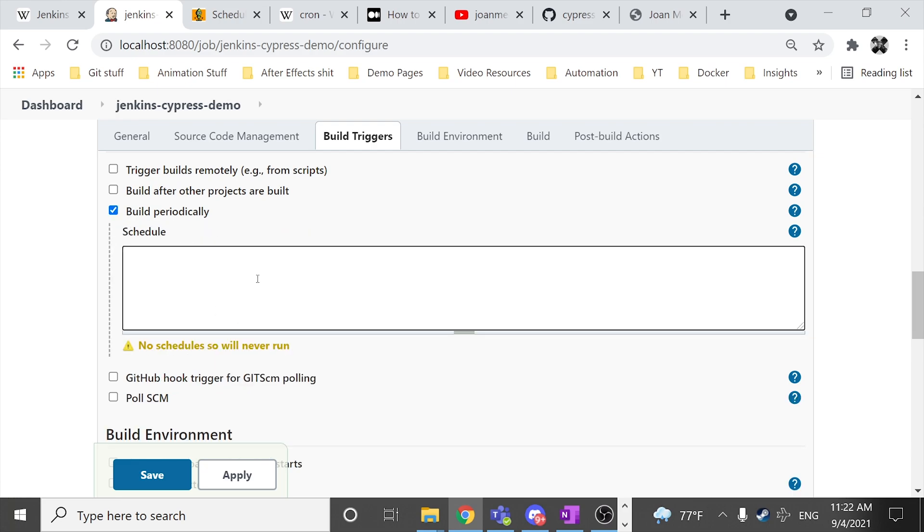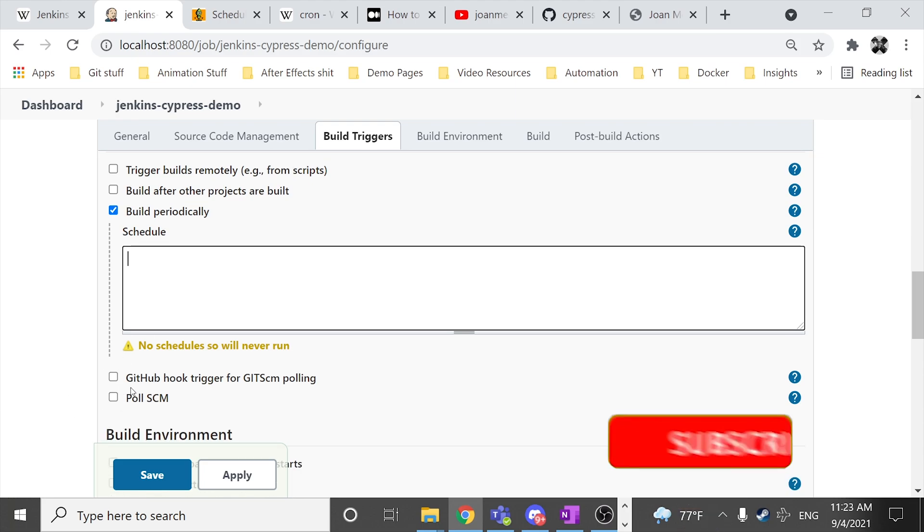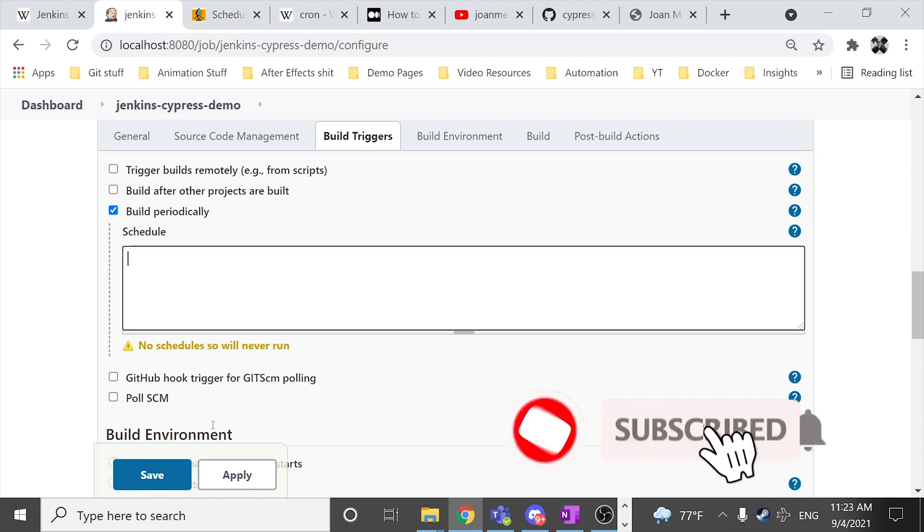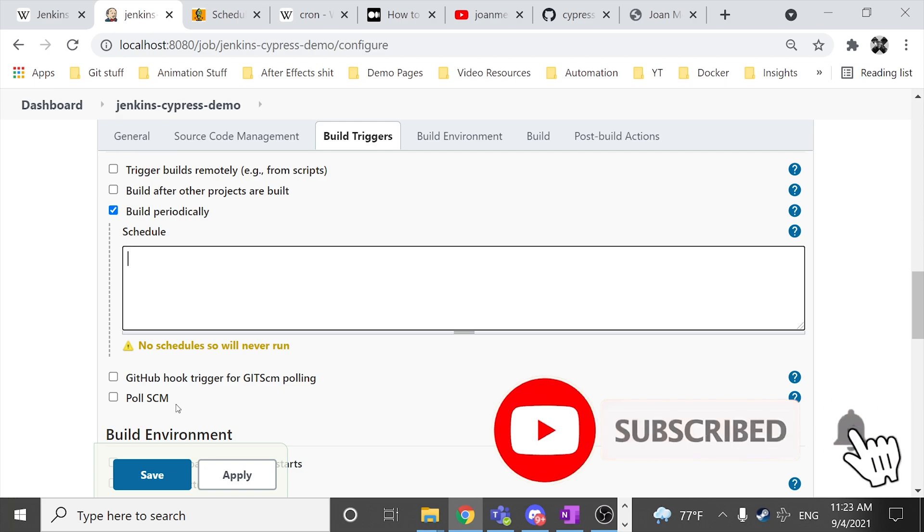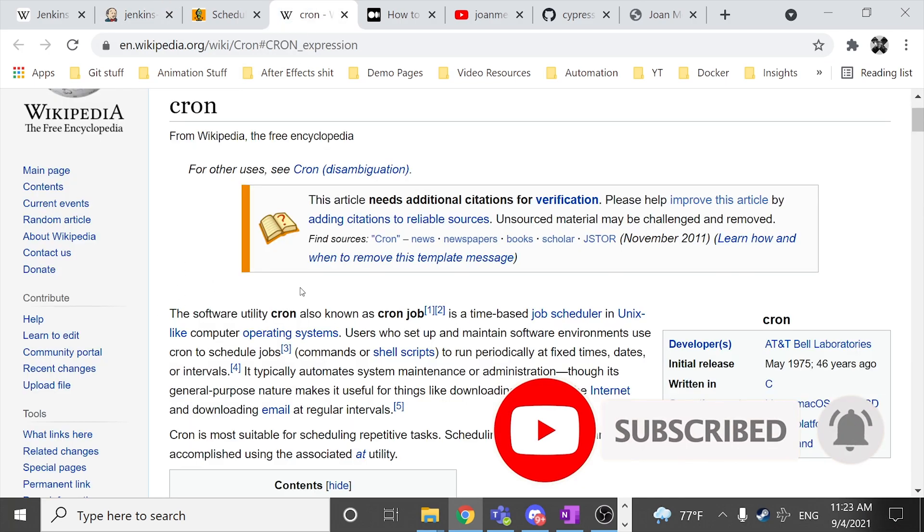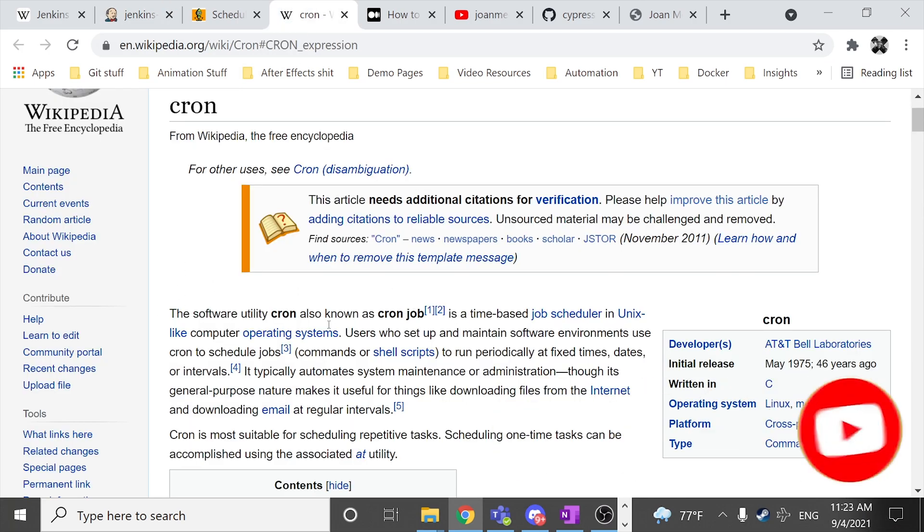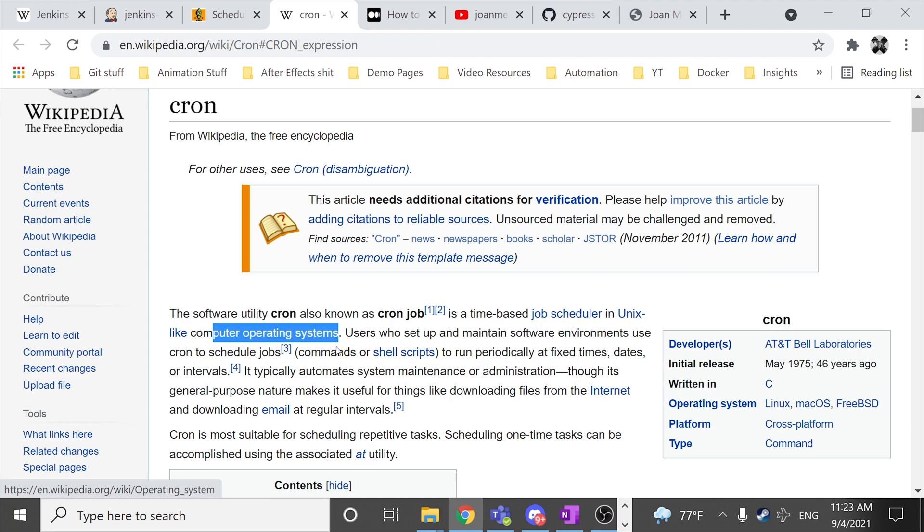Here we can schedule when we want to execute this build. We can do different stuff. We can trigger when another commit is done to the repository. But in this case we can use a cron job. Basically a cron job is a time-based job scheduler in Unix-like computer operating systems.